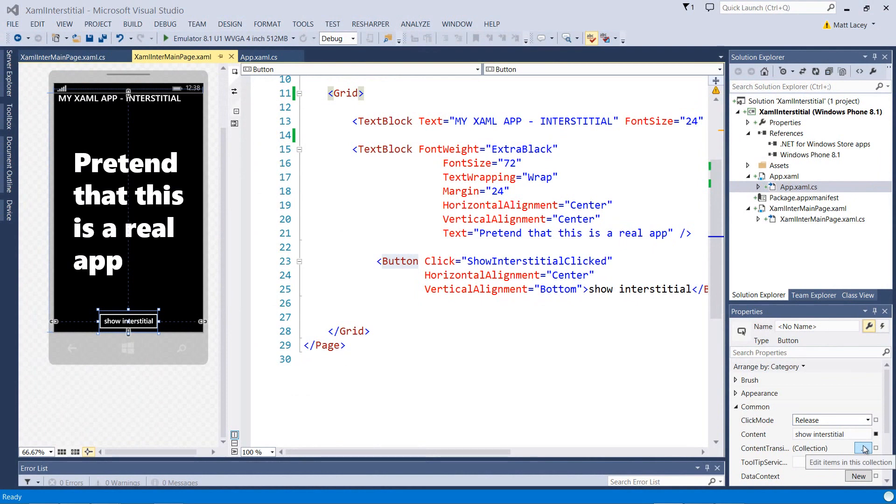Here in Visual Studio, I've got a simple demo app that I'm going to use as an example for how to show you the ad.